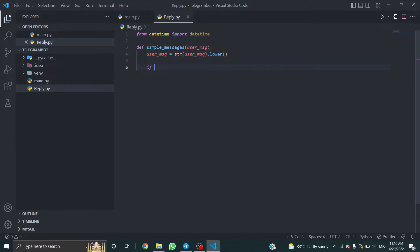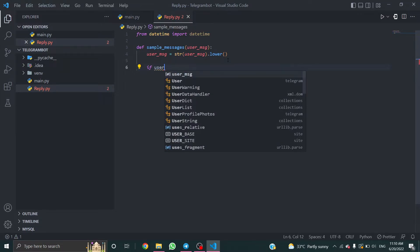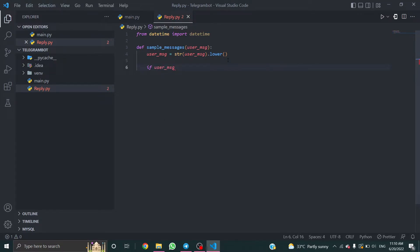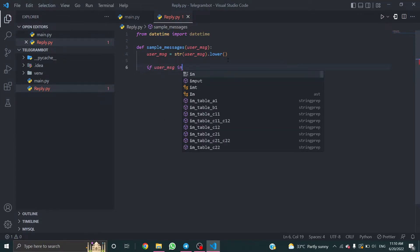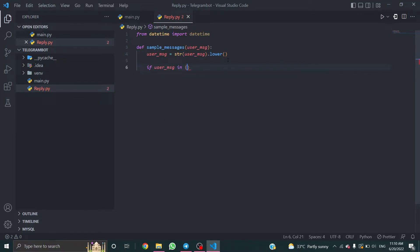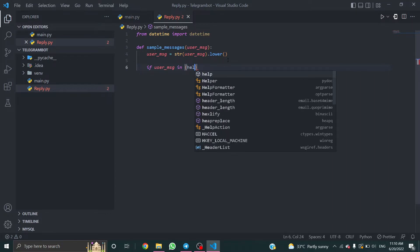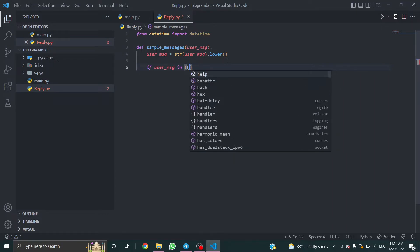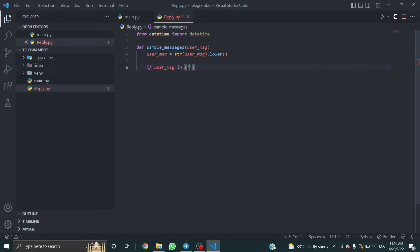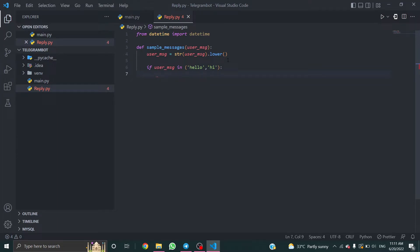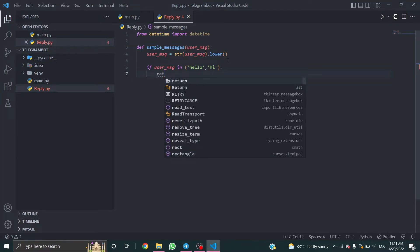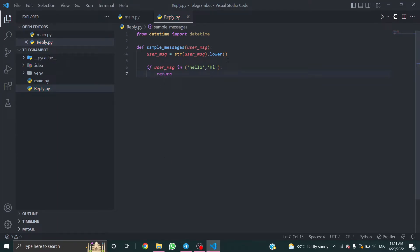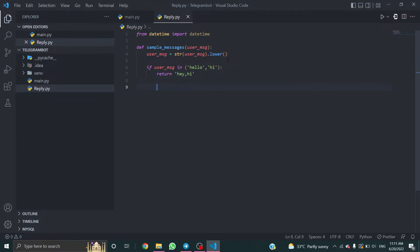This will lowercase every message that the user sends to the bot. I'm gonna create an if statement. If user_message in hello or hi or something like this, it will reply return hey hi.